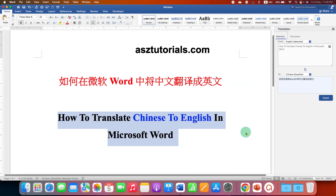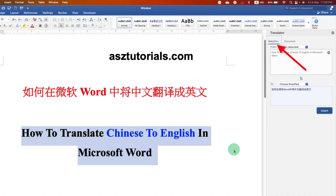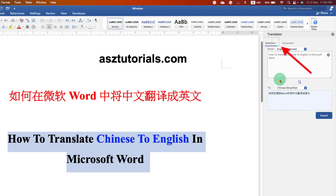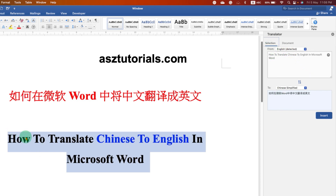After clicking on Translate, you will see two options. Selection means it will only convert the text that you have selected to English. And if you want to translate the entire document in one click, then you need to use the Document option.